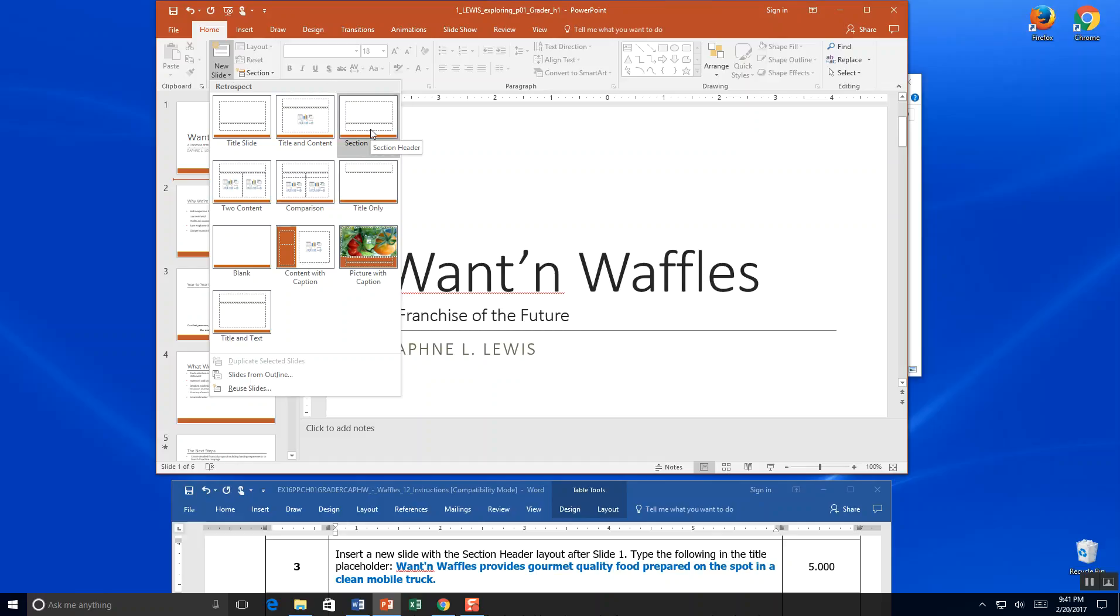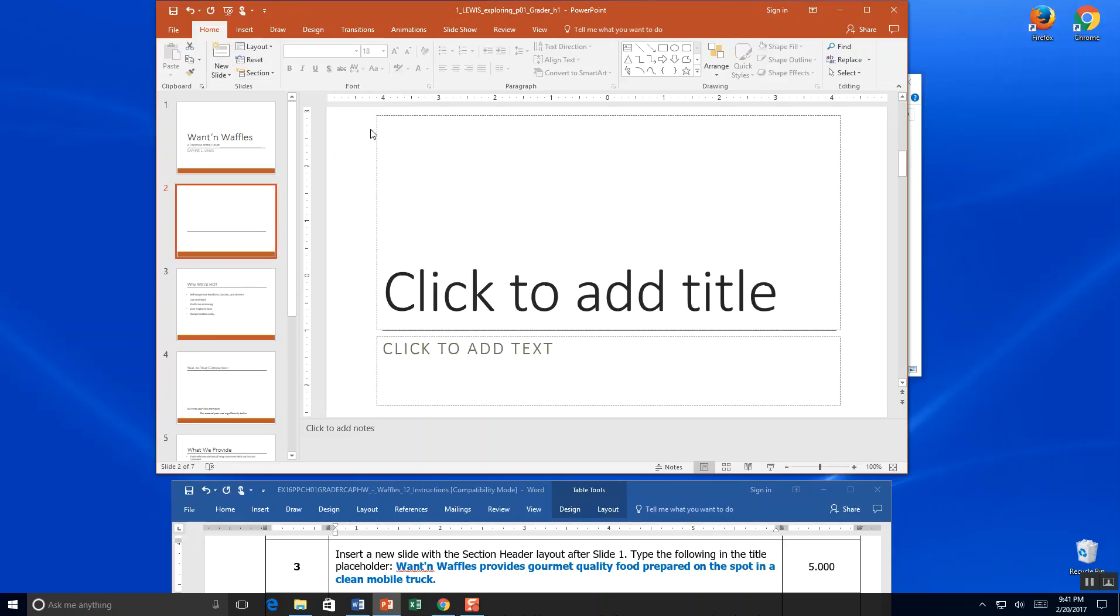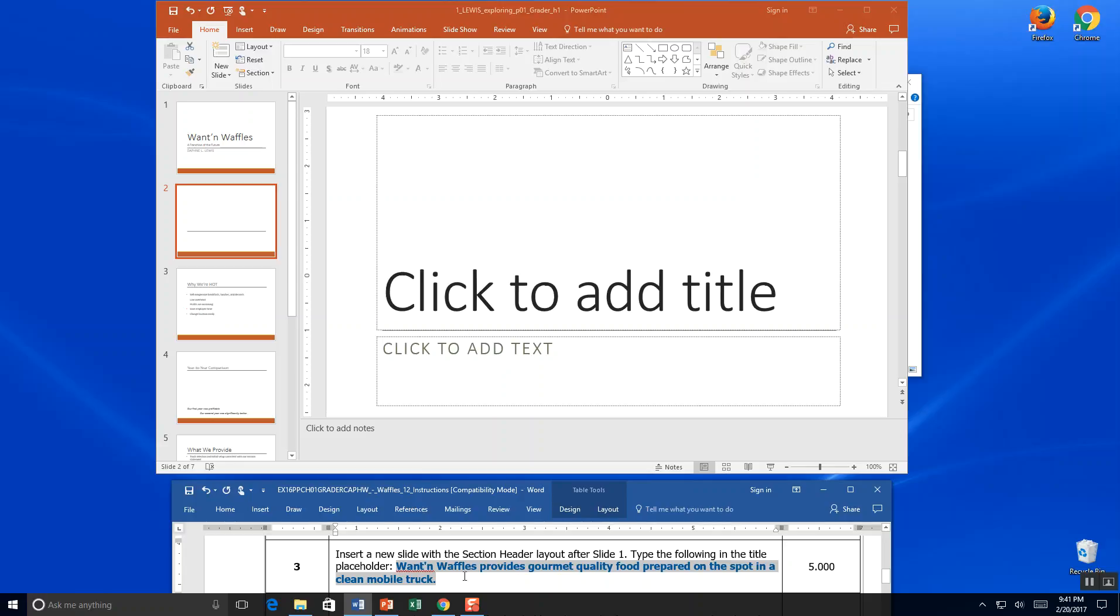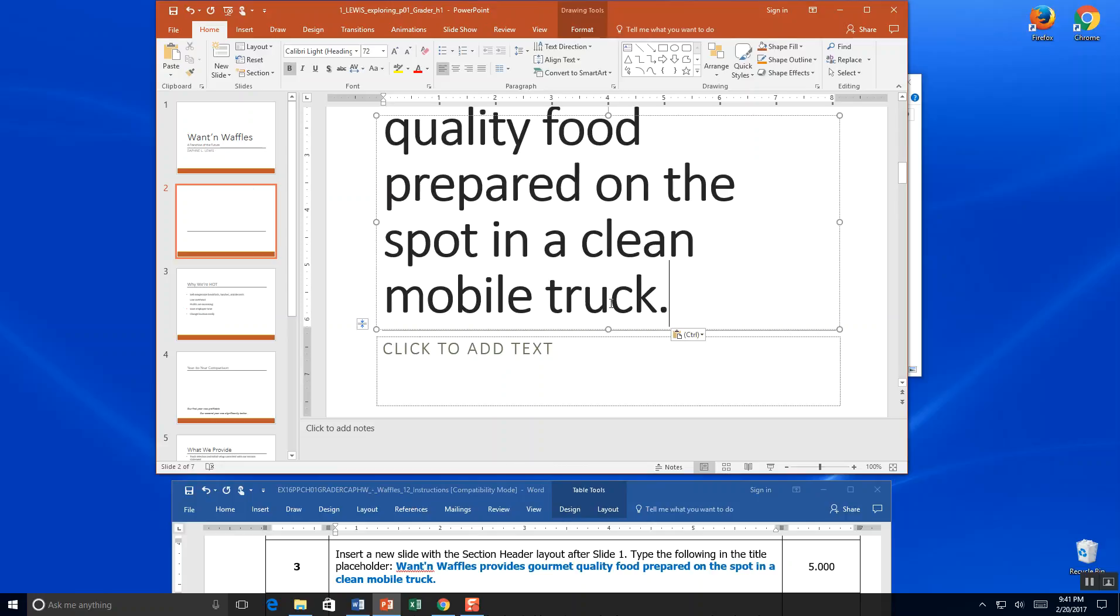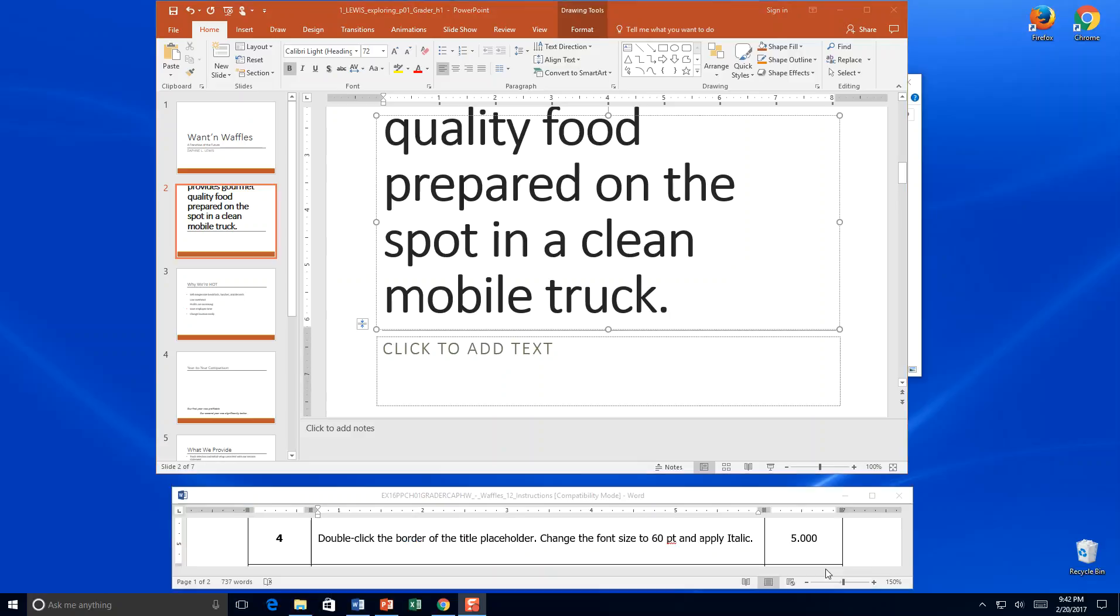So insert a new slide with a section header layout after slide one. Type the following in the title: Wanton Waffles provides gourmet food quality prepared on the spot in a mobile truck. And I'm going to click right in my box and paste that. I'm going to save, and that's the end of step three.